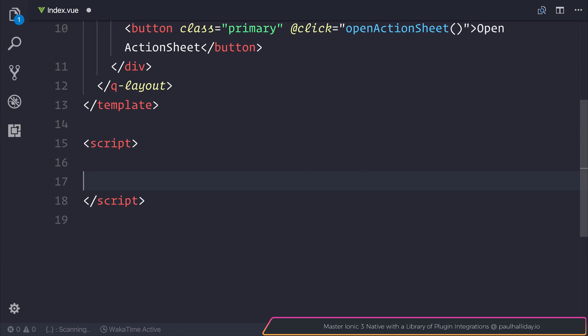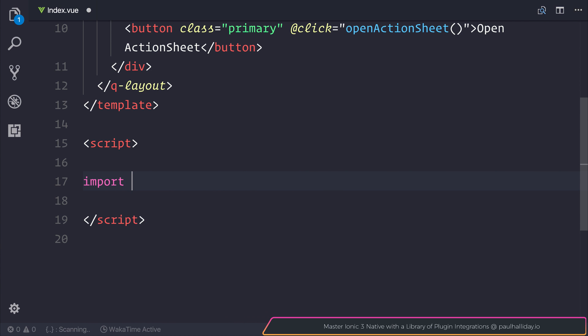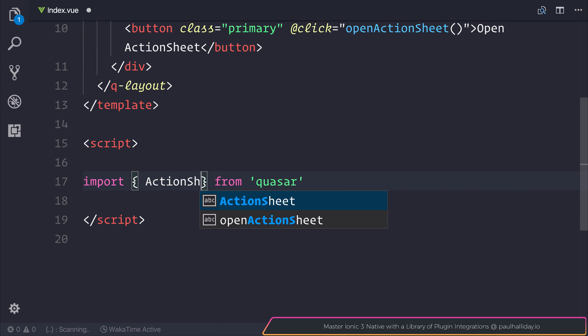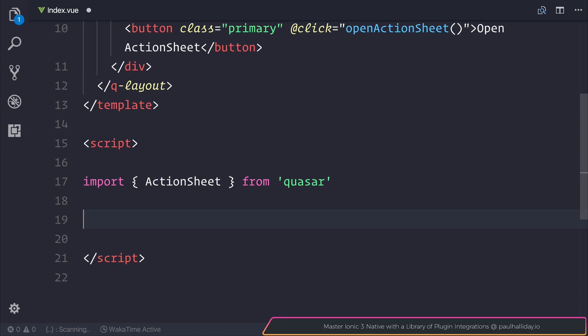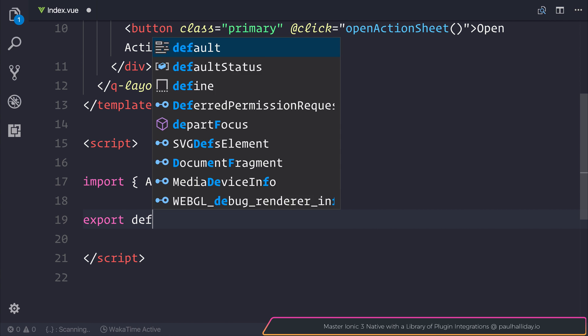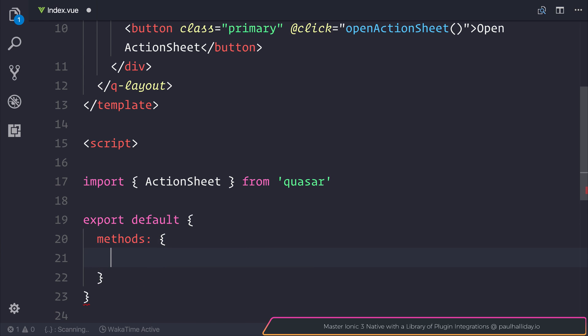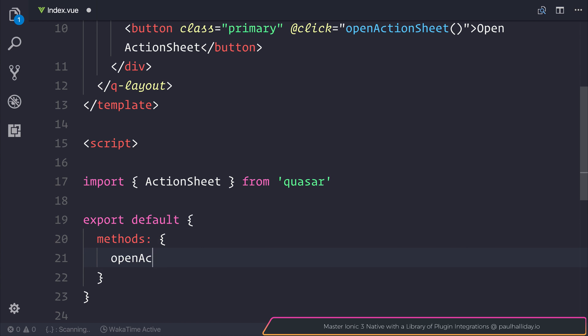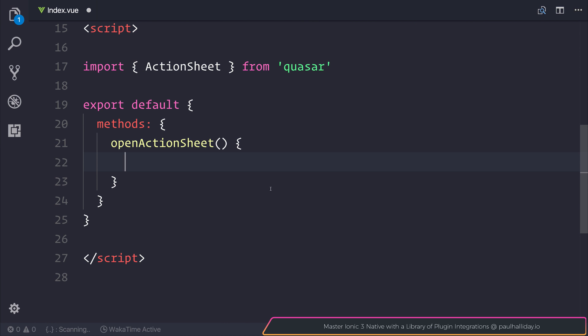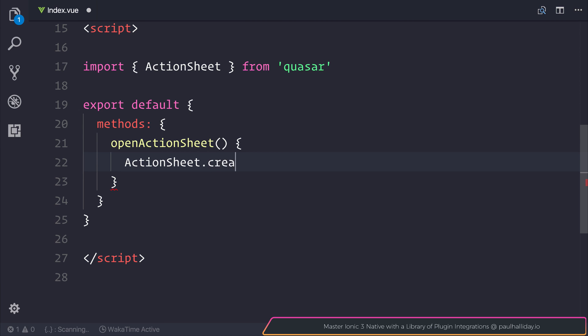To use action sheet we first have to import it from quasar. When we have a reference to that we can define a new method, and that method is going to be called open action sheet. From here we can say ActionSheet.create.